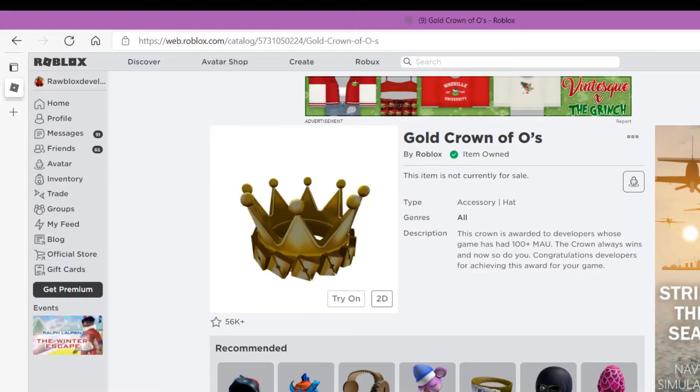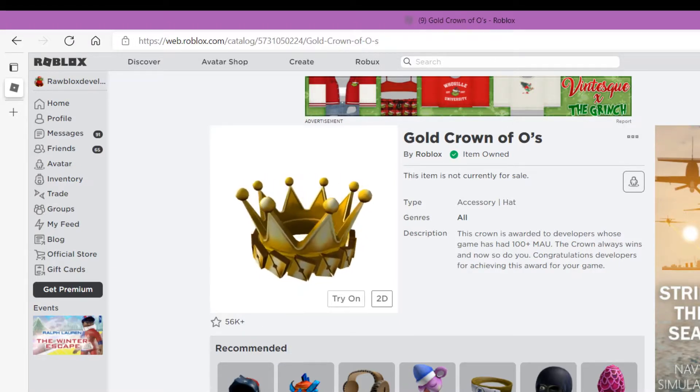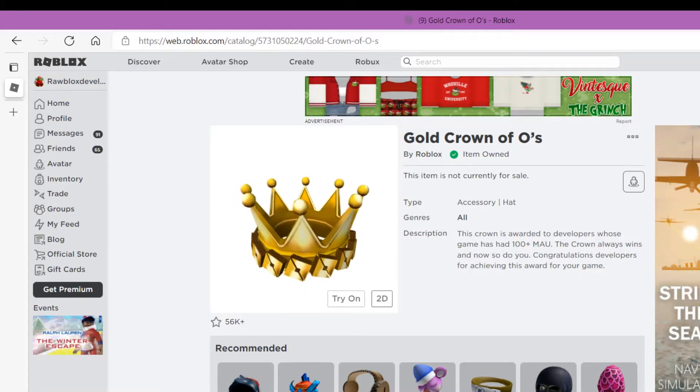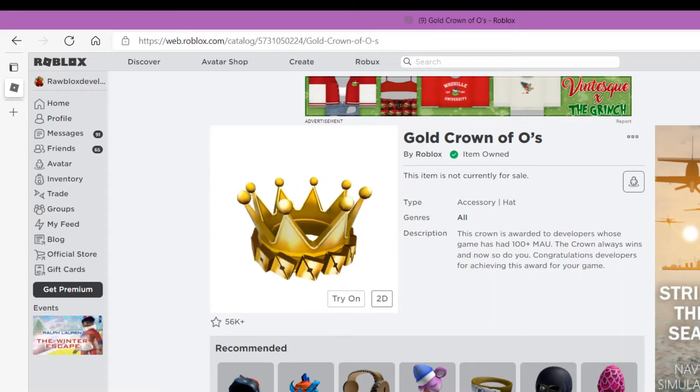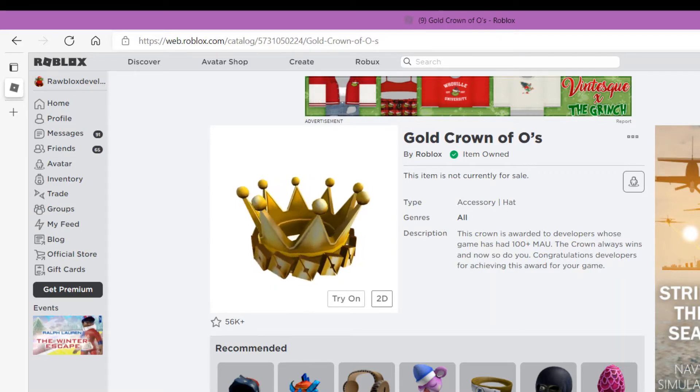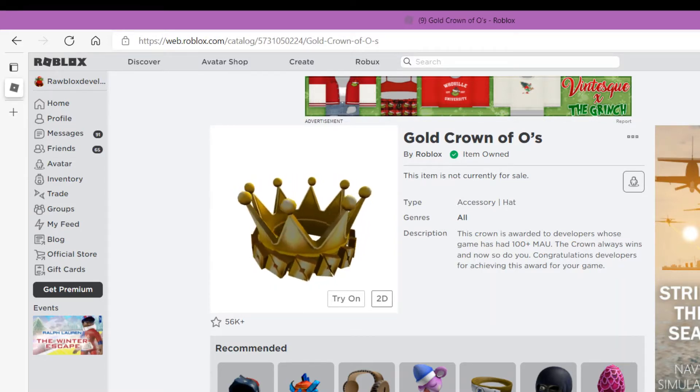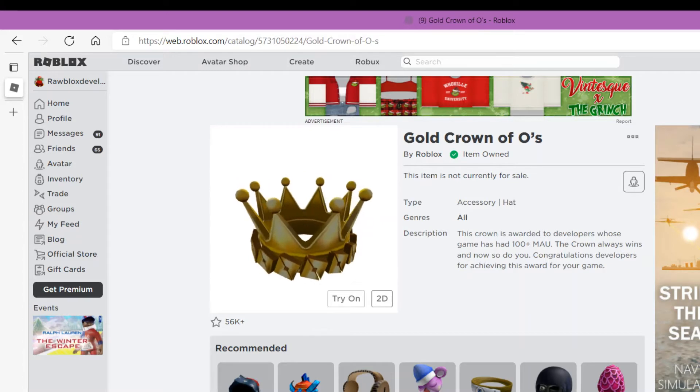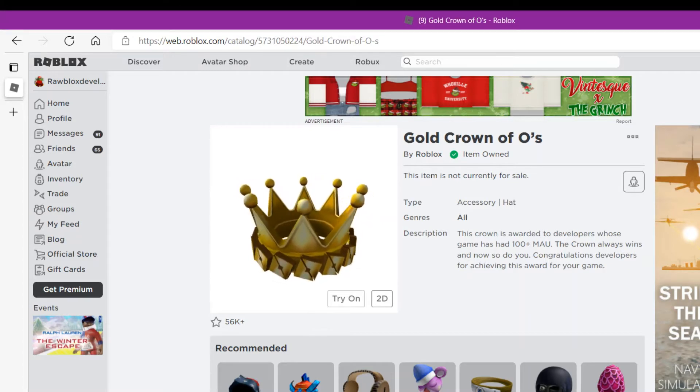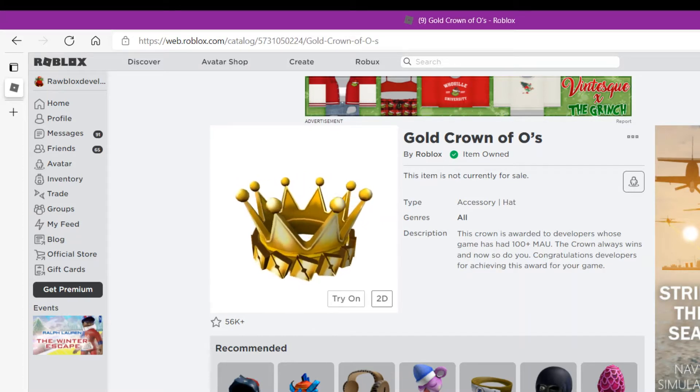What is up developers and welcome back to another video. In today's video I want to tell you something about the Gold Crown of O's. I'm gonna read this, so this crown is